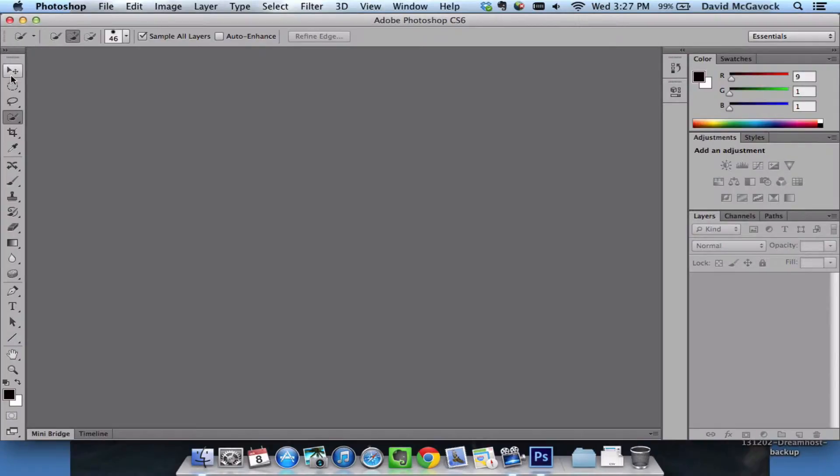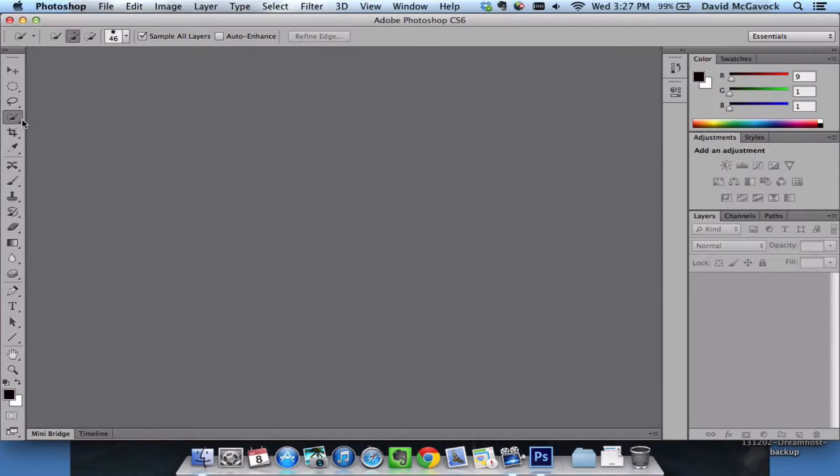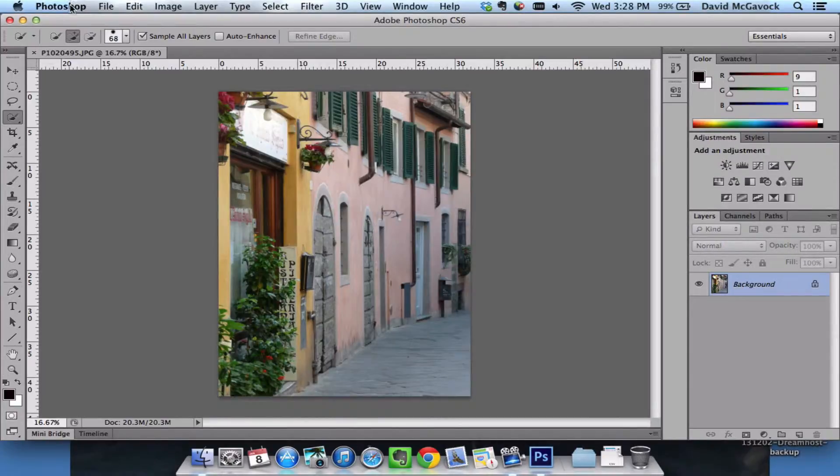In this recording, I'm going to show you a little bit about Photoshop preferences, specifically how to change the color of this toolbar along the left-hand side, and how to change the font sizes.